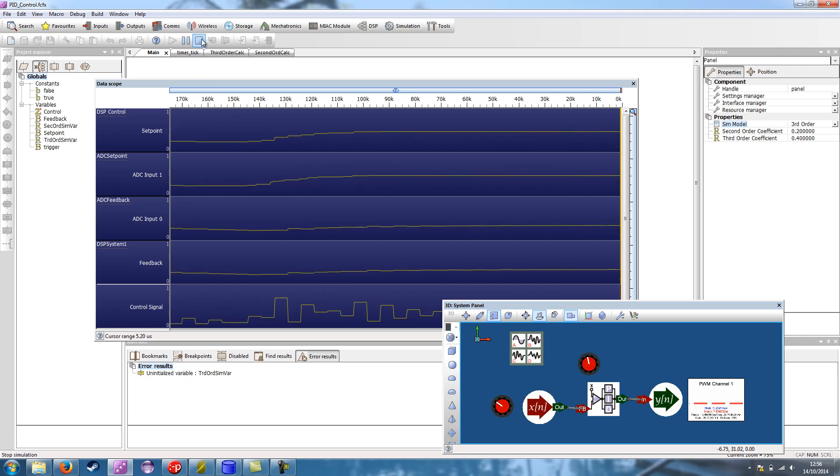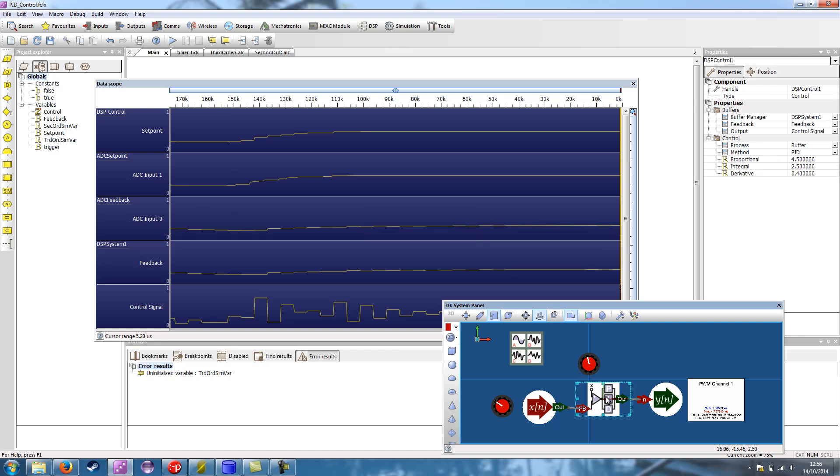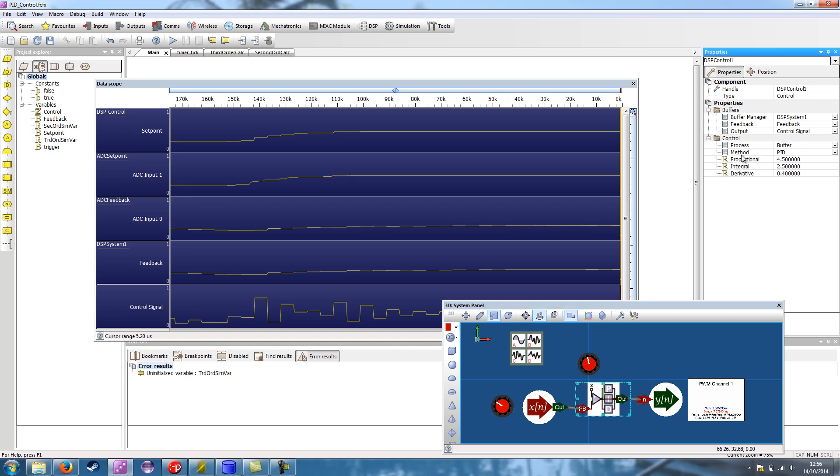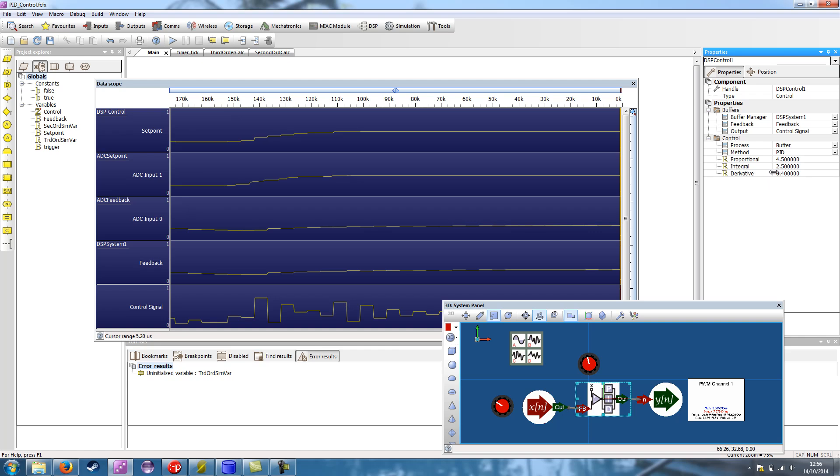Now when creating a PID system, if I select the PID, the control component, see I have the method set to PID, it's set to process the buffer, and then I've got the various coefficients for the proportional, integral and derivative elements of the calculations.